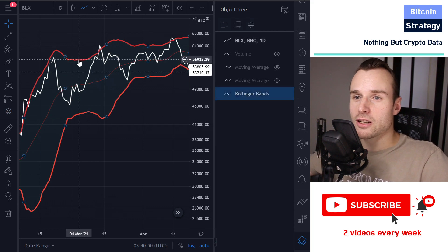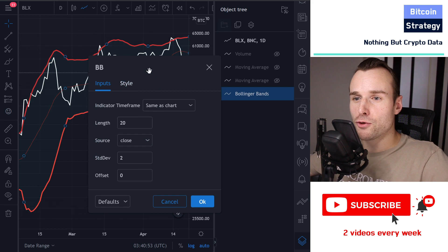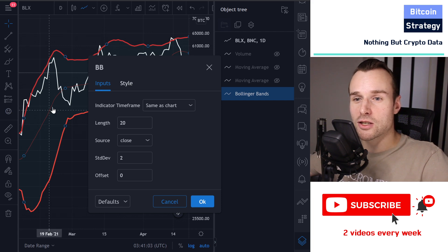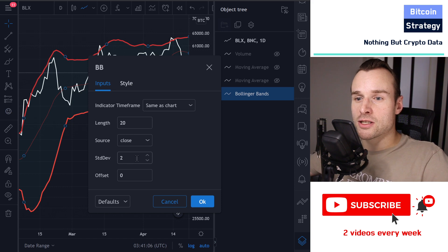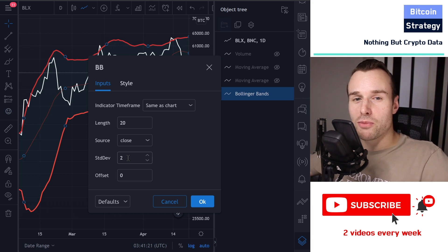When we double click on the indicator we can see in inputs what parameters it takes. First we have the length — that's 20 in this case, so the middle line is a 20-day moving average. Then we have a standard deviation parameter, which gives you the distance of those top and bottom lines to your moving average.